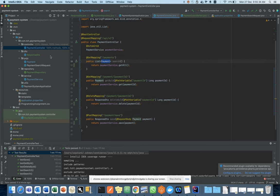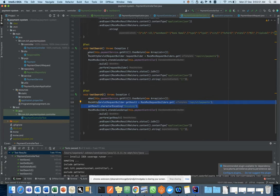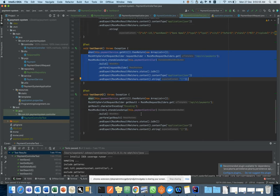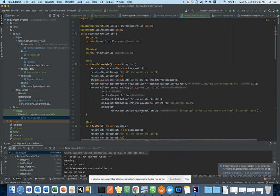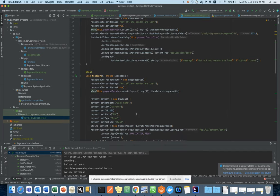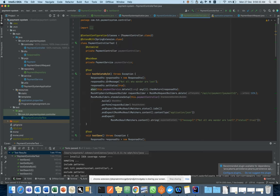Look at the search functionality — the system generates two cases for it. The two cases are generated because in the payment controller for the list of payments, the system generates one case for an empty list and one for a normal regular list. The system generates different cases depending on the scenarios. So by default the system generates cases for the controller with 100% coverage, saving you much time that you would otherwise spend writing unit test cases.